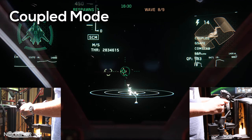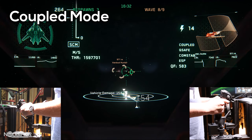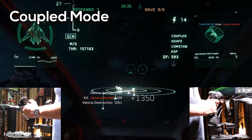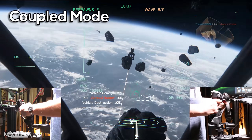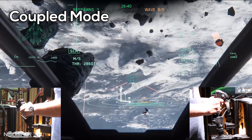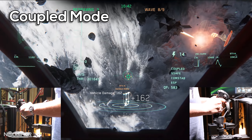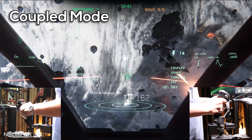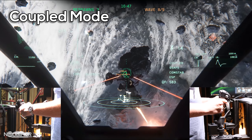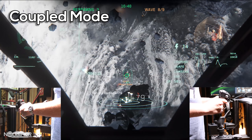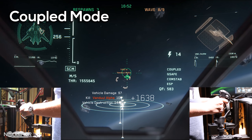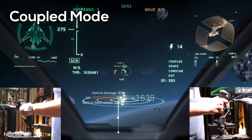Coupled Mode in Star Citizen is a traditional nose-forward flight model similar to aerodynamic flight. The pilot controls the ship's rotational velocities via pitch, roll, and yaw. The throttle indicates what velocity the ship should maintain on its nose-forward direction. In addition to the rotational velocities and throttle, Coupled Mode also supports strafe, allowing the pilot to set a velocity goal in three linear axes.